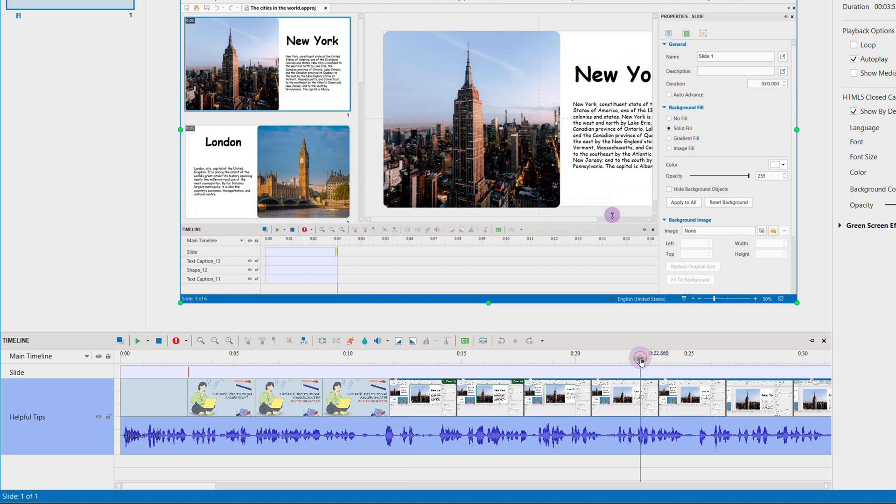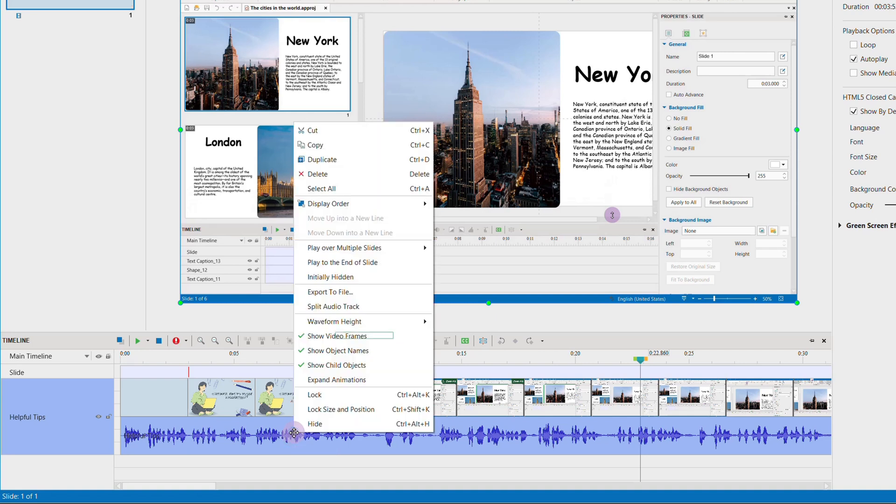To control the show and hide state of this frame, right-click on the video bar and choose the show video frames option.